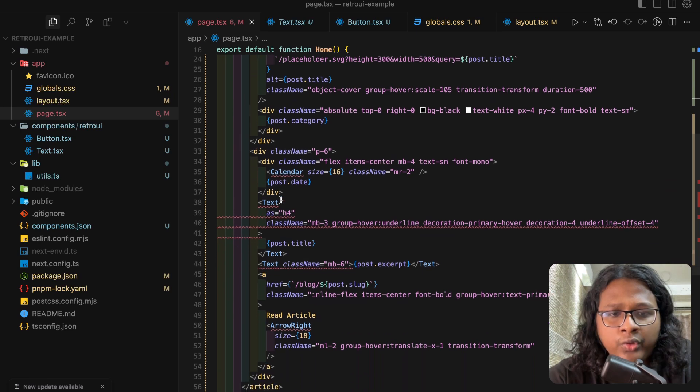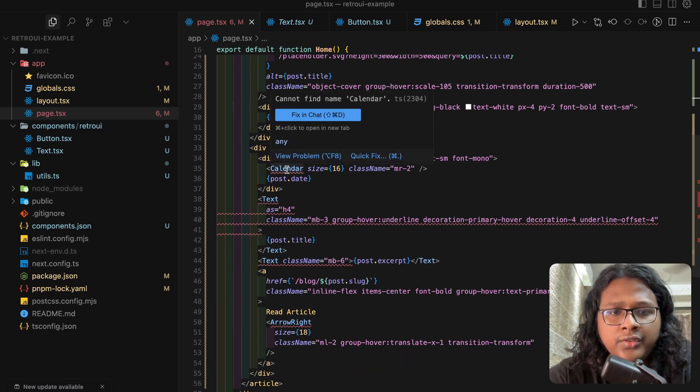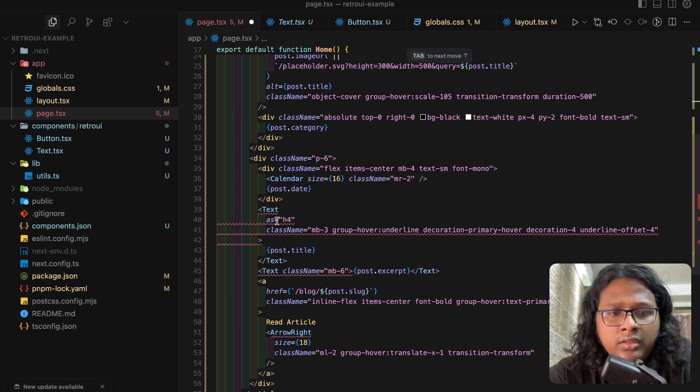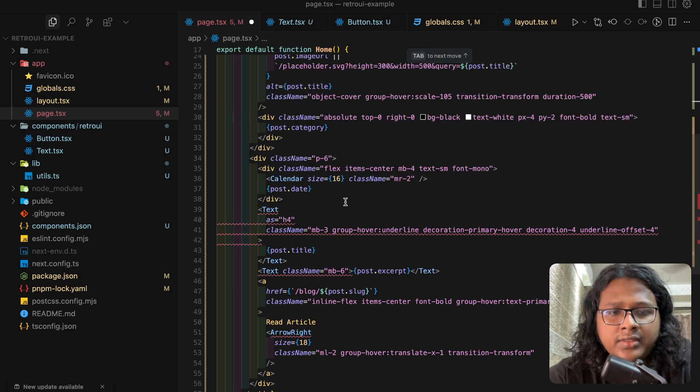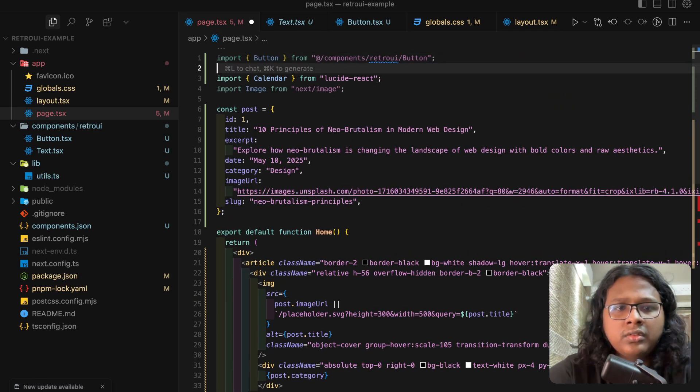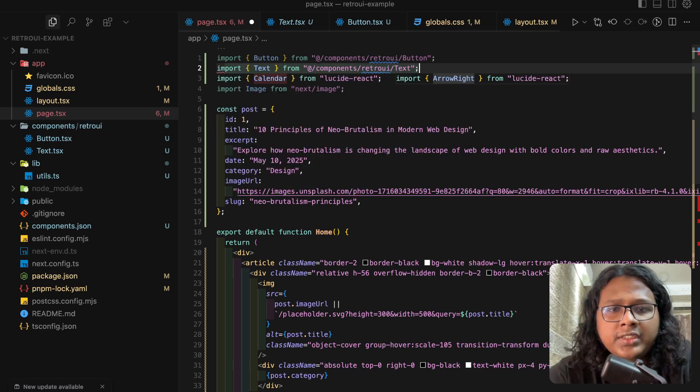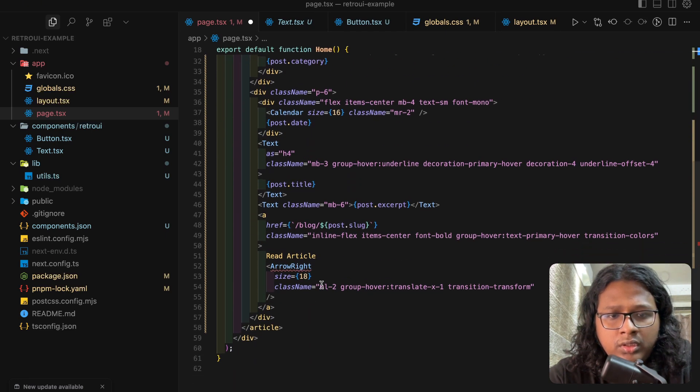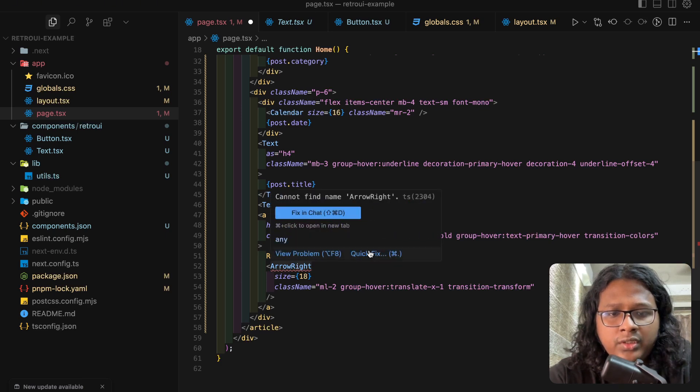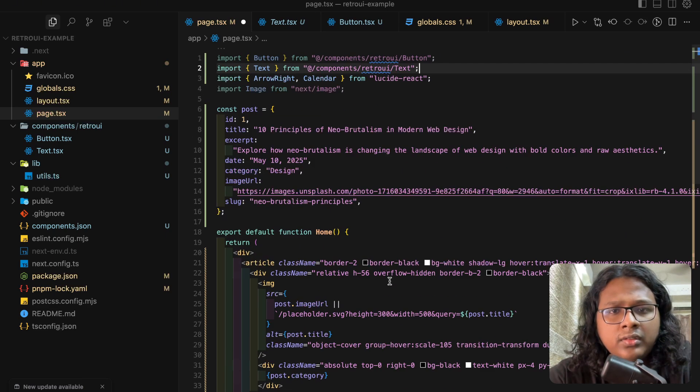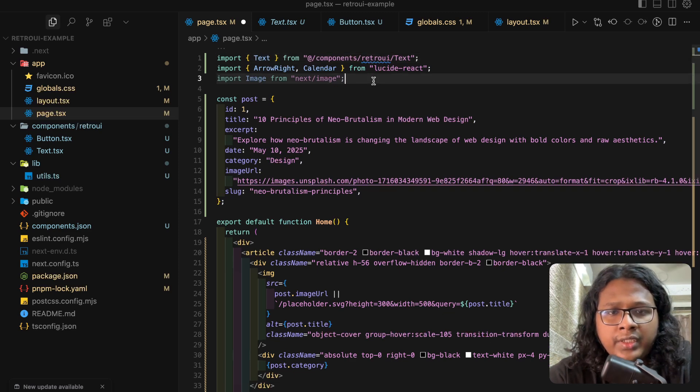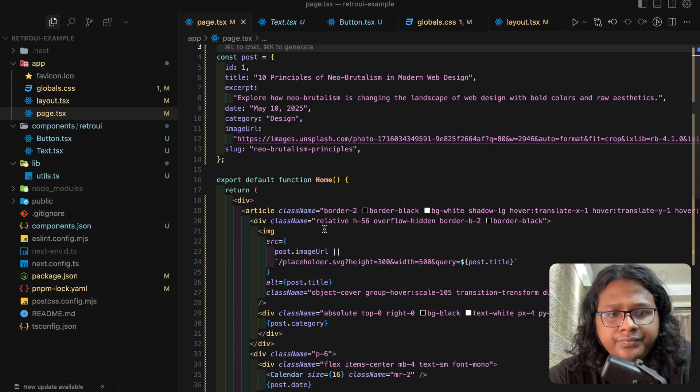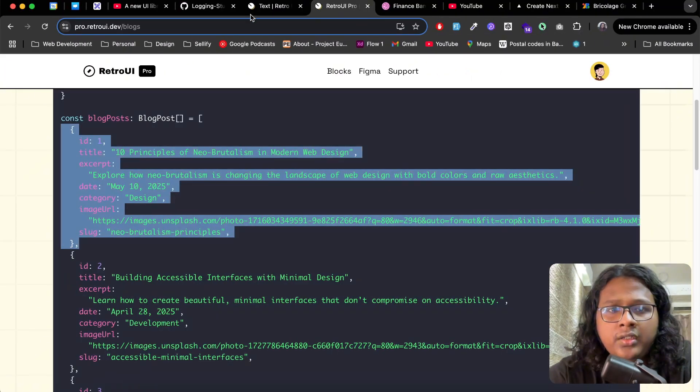Let's import all the icons, so Calendar is coming from Lucide React. Let's import the text. Text from text. Let's import this as well. And everything else looks good. Save this.